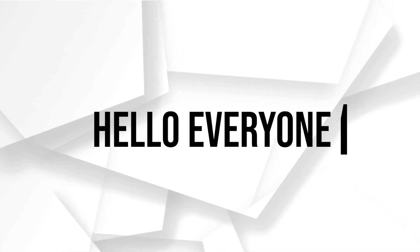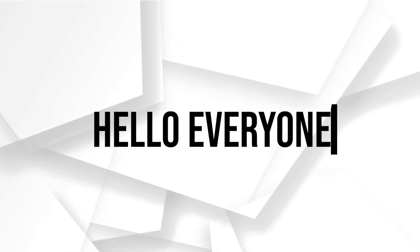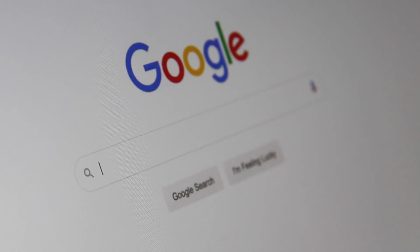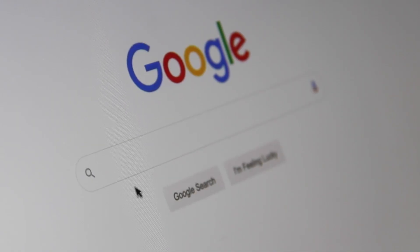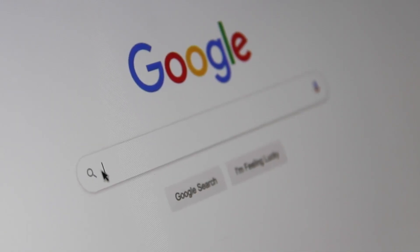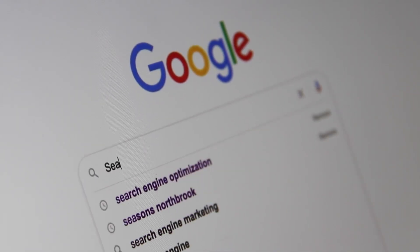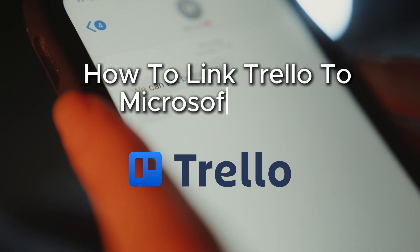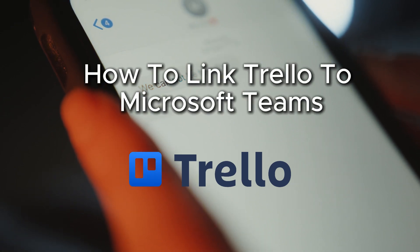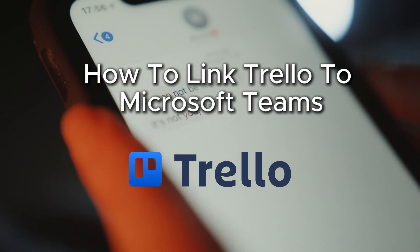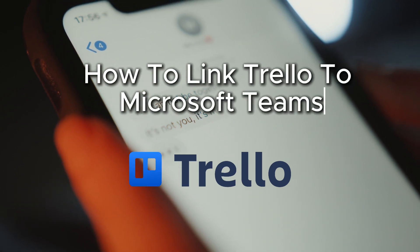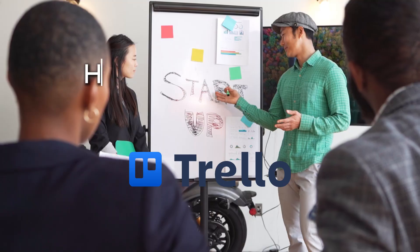Hello everyone and welcome back again to a brand new video. Supercharge your teamwork. In this video, you will discover how to link Trello with Microsoft Teams for enhanced collaboration and productivity.